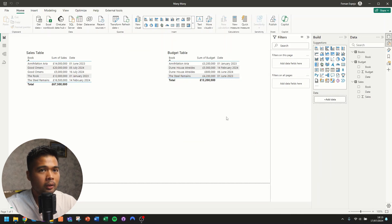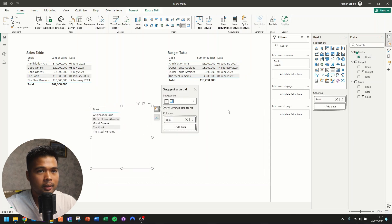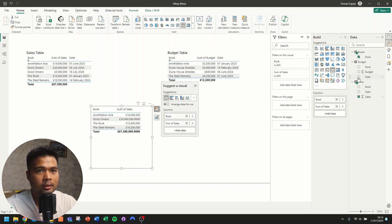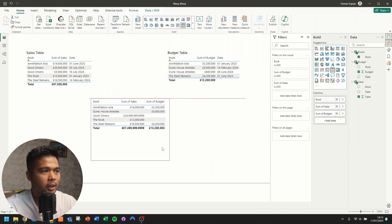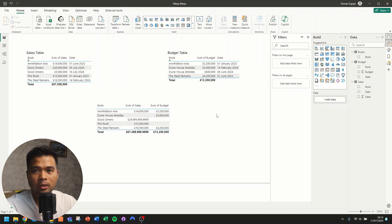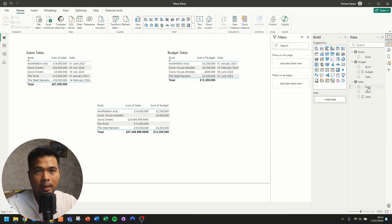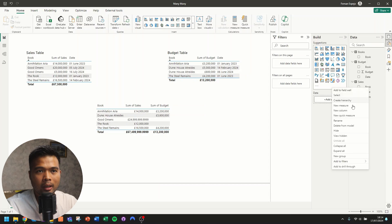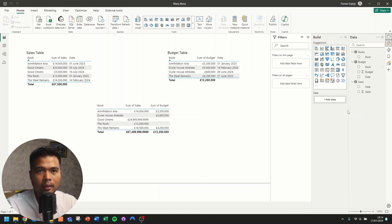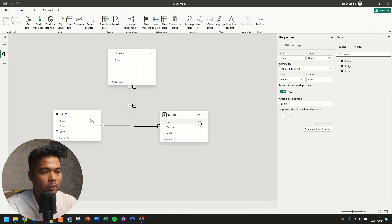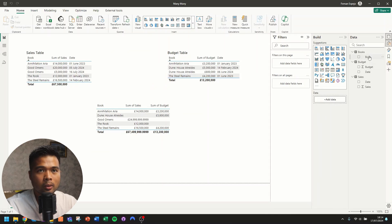Now back in the report visual, we bring in the book column from the Books table along with Sales and Budget. As you can see, it gives us the total values for all books across both tables using the one-to-many relationship through this dimension table. For reporting purposes, I would typically hide the book columns from the sales and budget tables so they're not accidentally used — right-click and hide. They are not deleted; they still exist in the model view, they're just hidden. When visualizing, you should always only use the book column from the Books table.